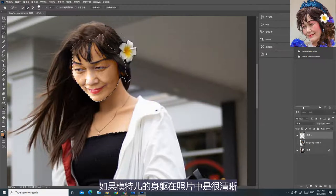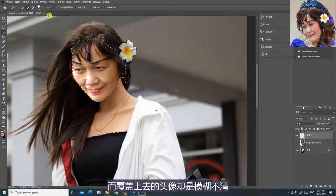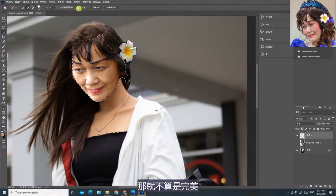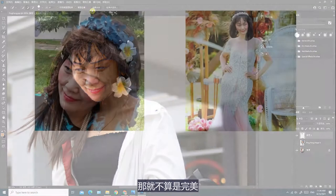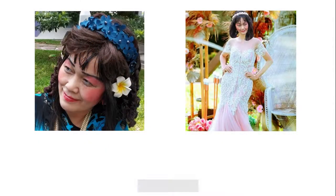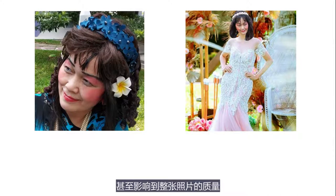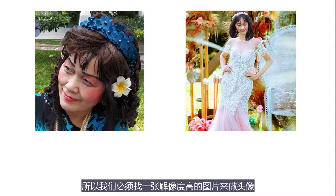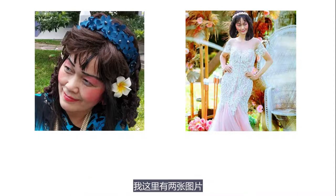有关修补颜色的技巧就介绍到这里吧。接下来我想讨论另一个课题，也是跟完美的抠图有关。要想做到完美的效果，还有一个很关键的因素，就是自己覆盖上去的头像一定要很清晰。如果模特儿的身躯在照片中是很清晰，而覆盖上去的头像却是模糊不清，那就不算是完美，甚至影响到整张照片的质量。所以我们必须找一张解像度高的图片来做头像。